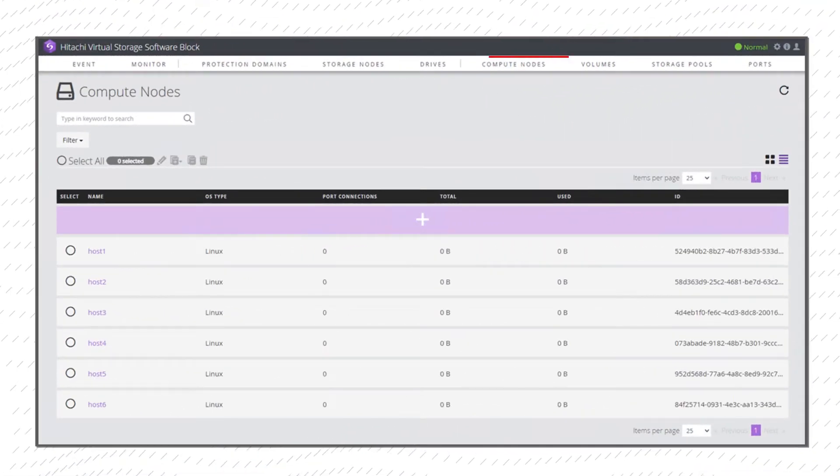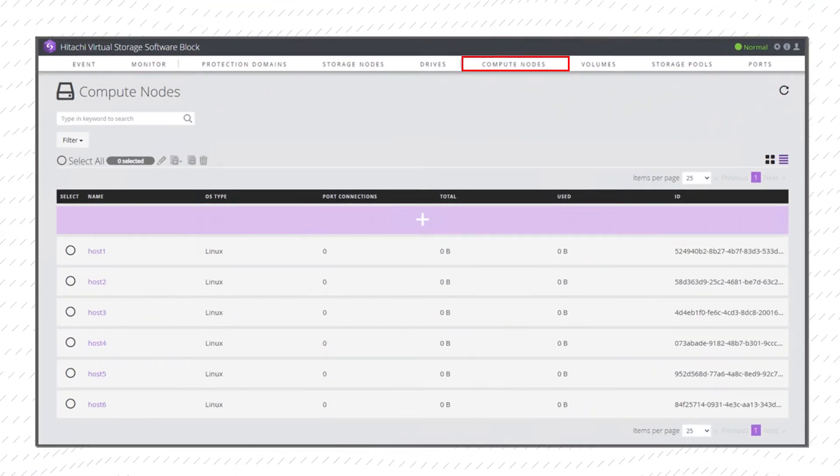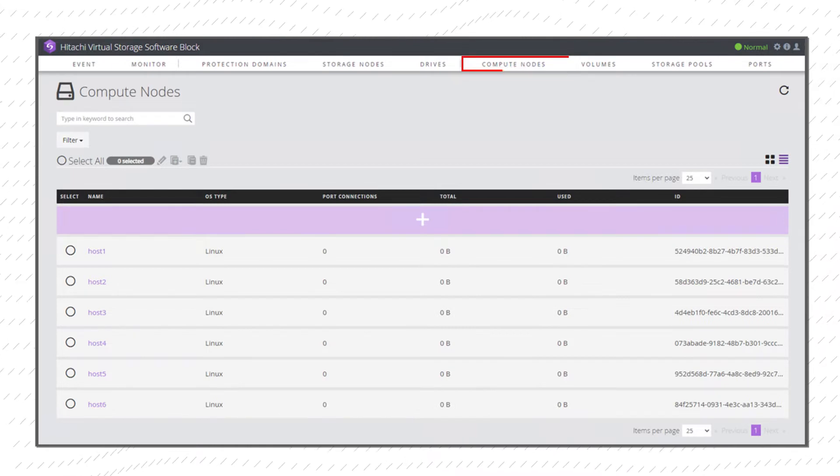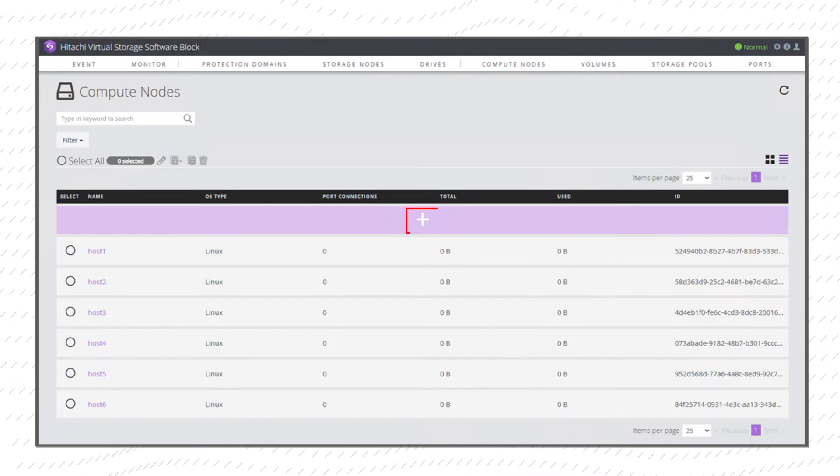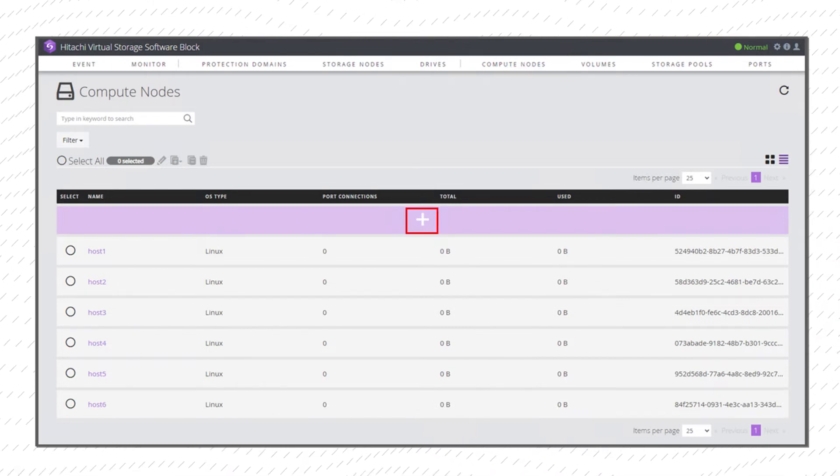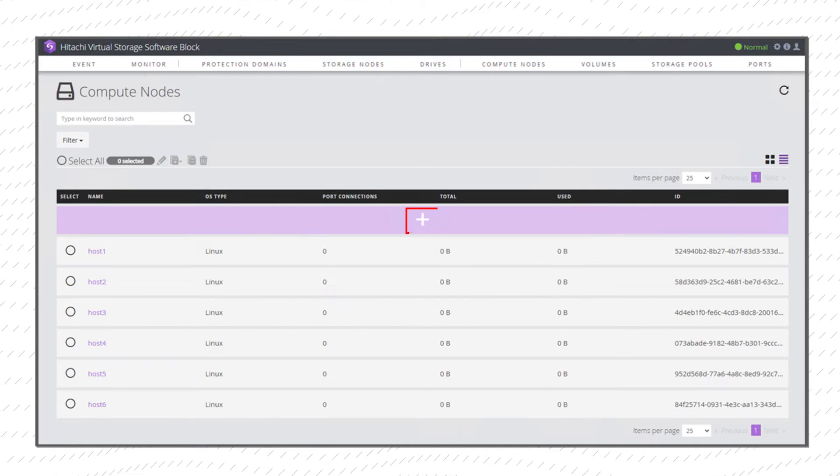The Compute Nodes tab lists the information for current Compute Nodes. Click the middle plus sign to start the registration process and add a Compute Node.